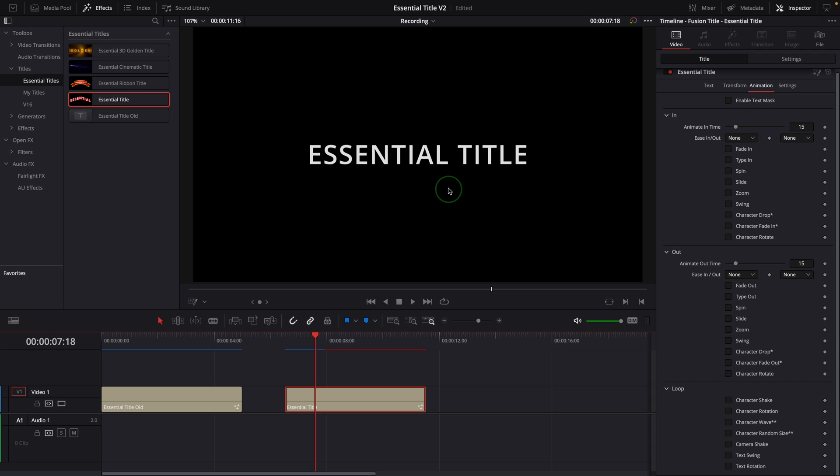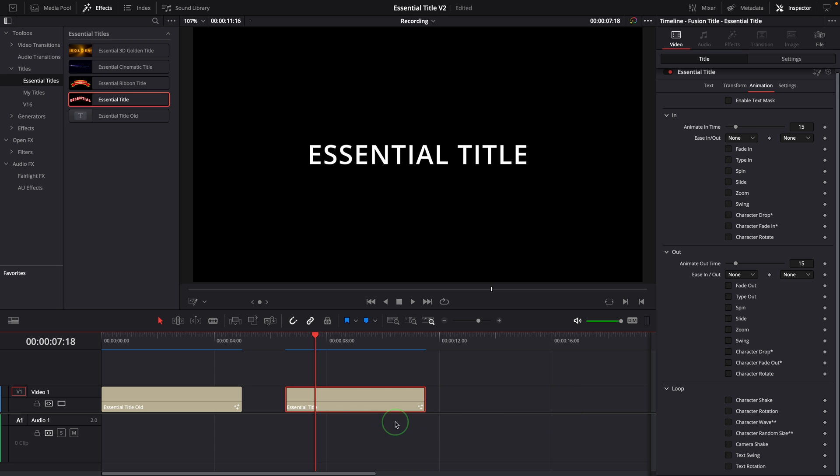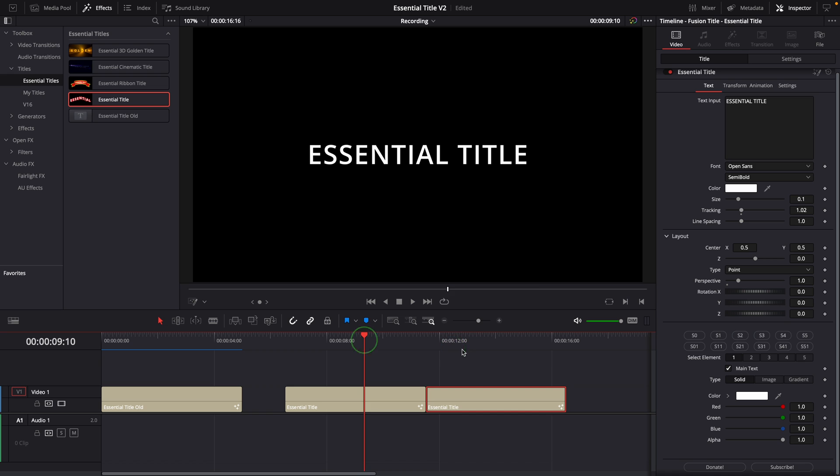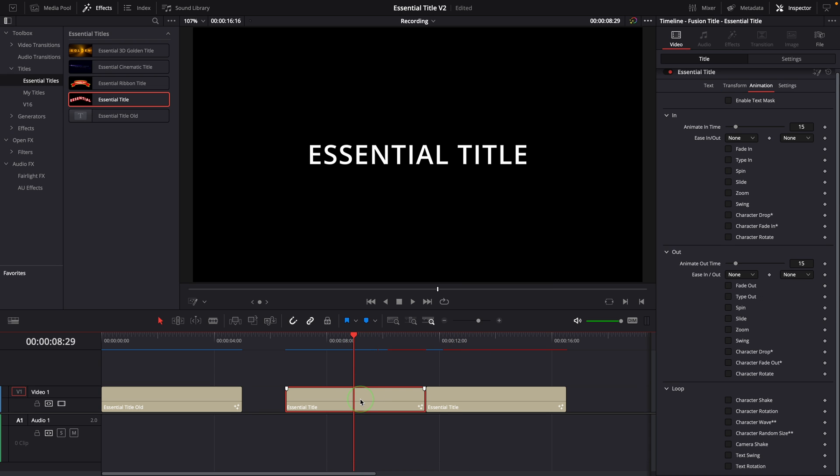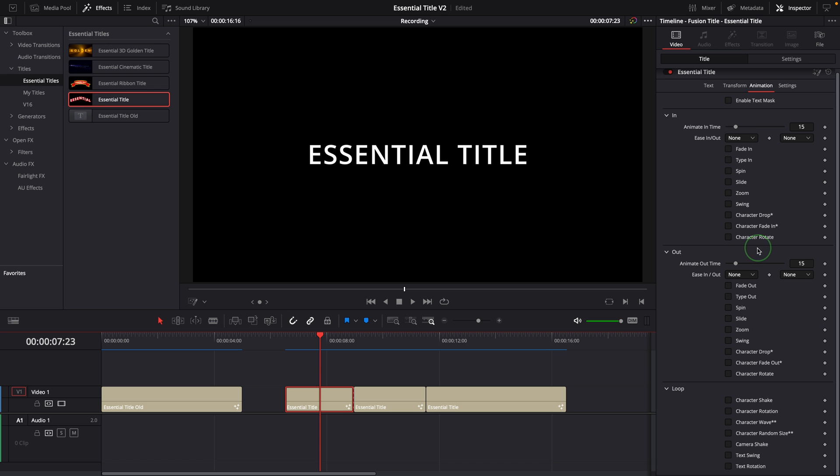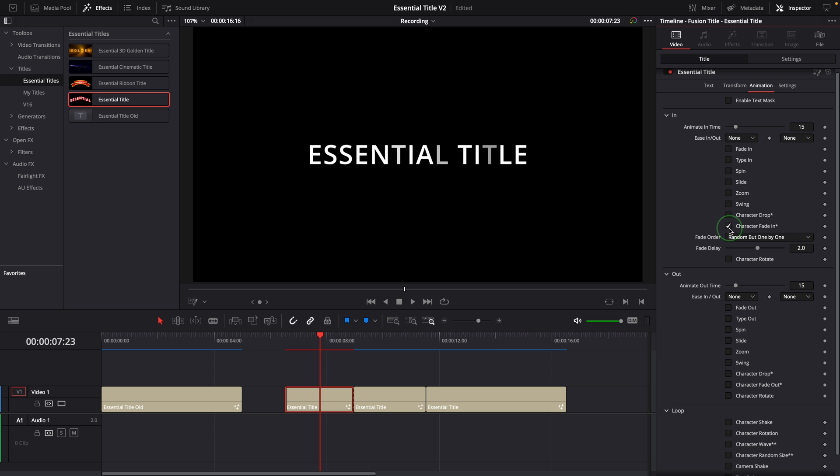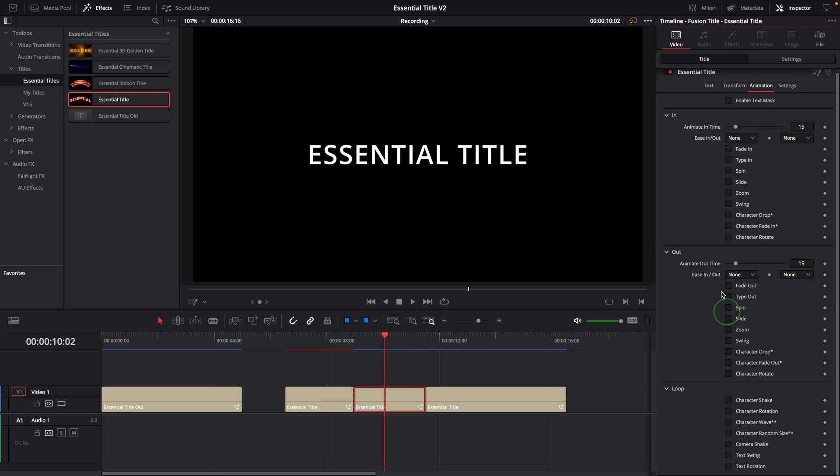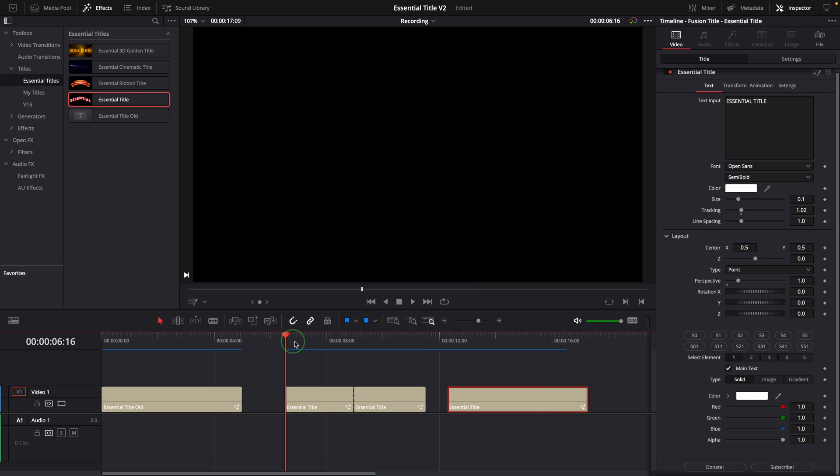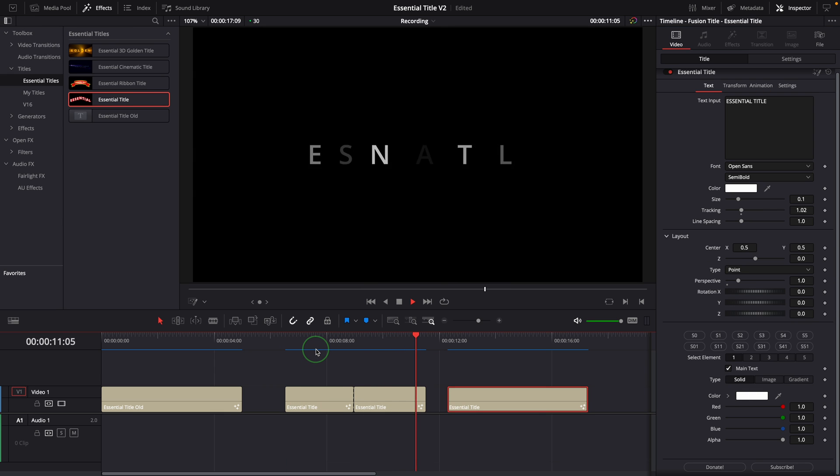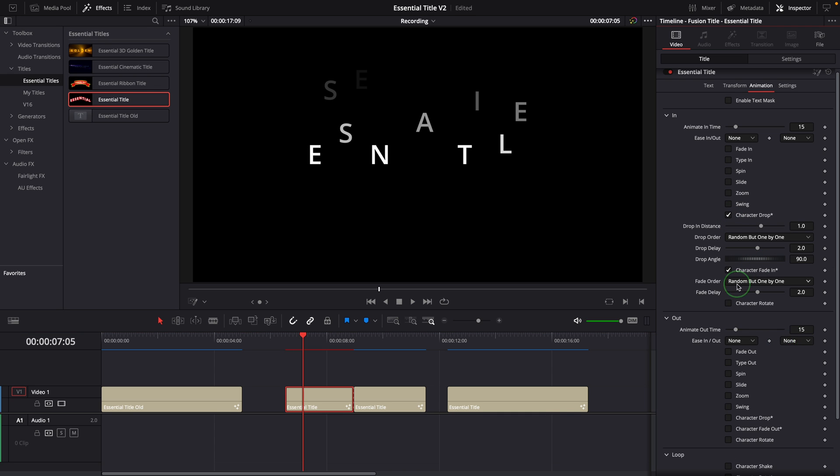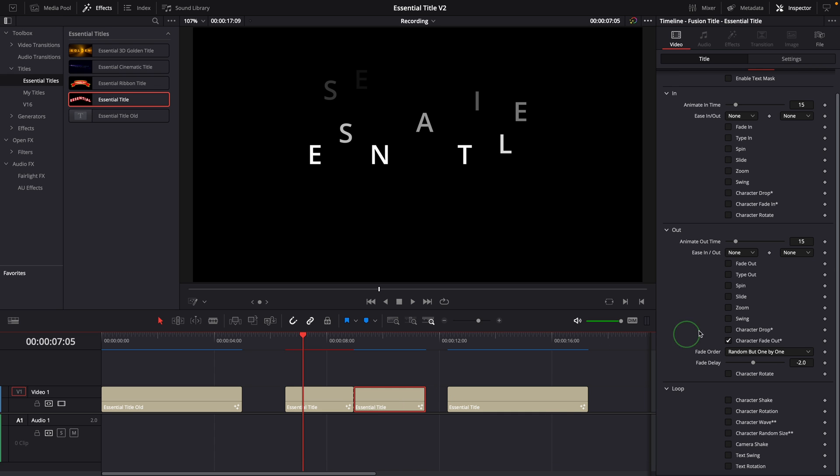If you want to have a title that looks like it has two or more of these effects, you can either create copies of the title and set different effects on them, or simply split the title clip and enable the desired effects on each of them. For example, we can set the character fade in effect for the first part and set the character fade out for the second half, or set drop in for the first one and drop out for the second one.